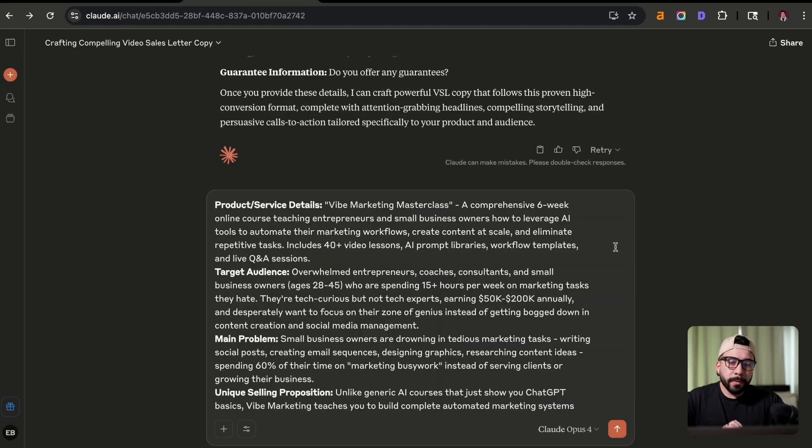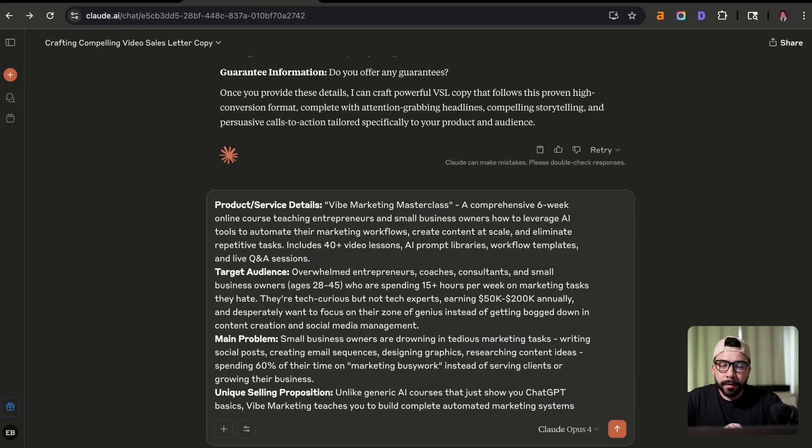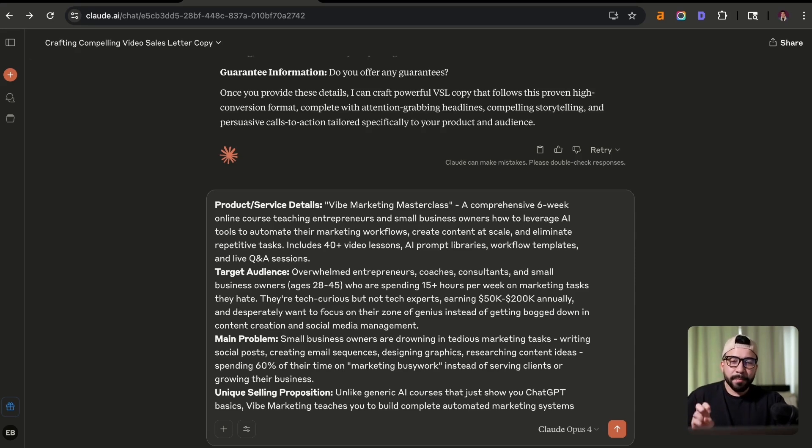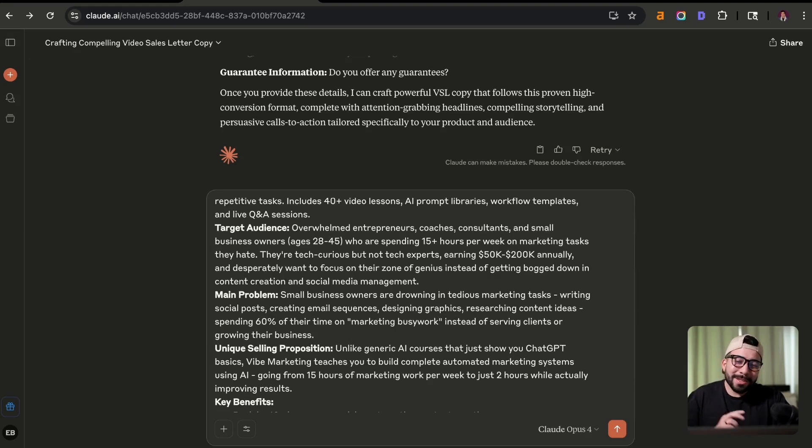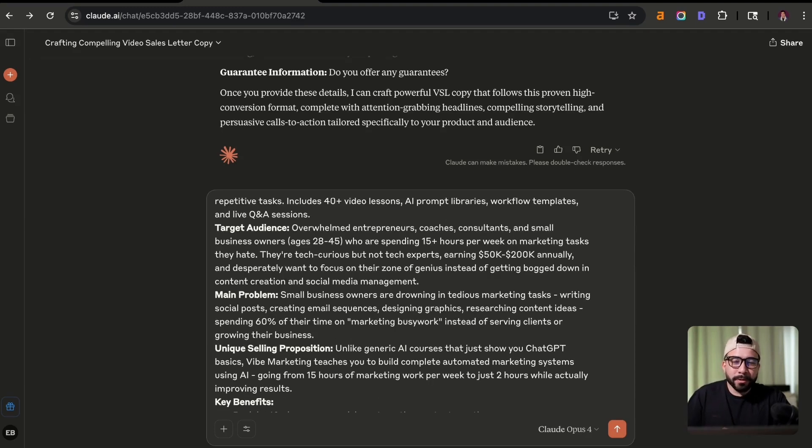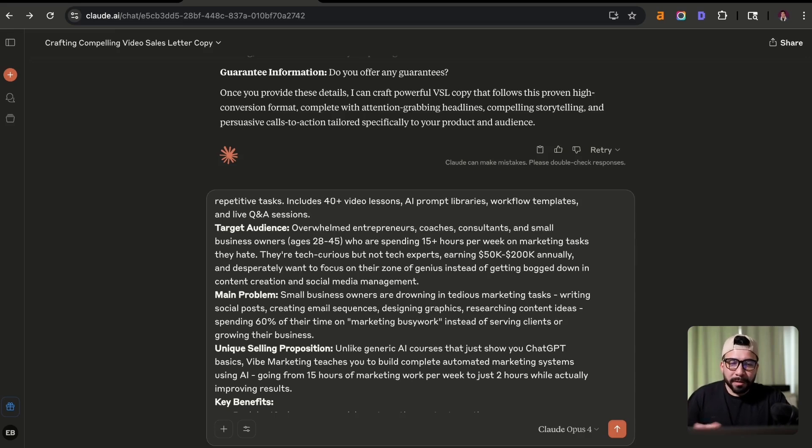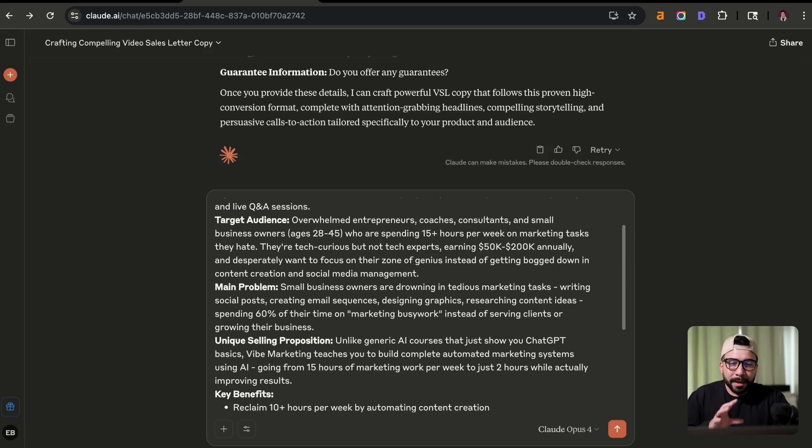Okay. So we went ahead and created all the information for our VSL template. We're going to be doing a Vibe Marketing Masterclass, which is a six week online course teaching entrepreneurs how to leverage AI tools. So we have the target audience who are overwhelmed entrepreneurs, coaches, and consultants. They're spending 15 plus hours a week on marketing tasks they hate.